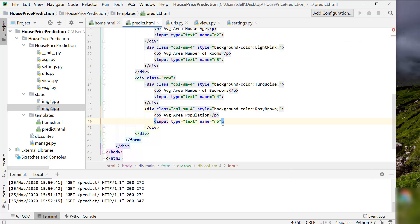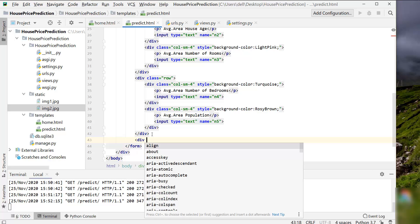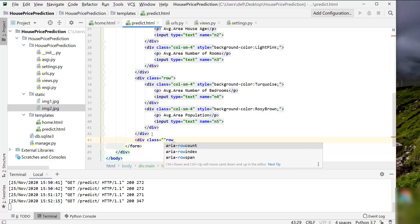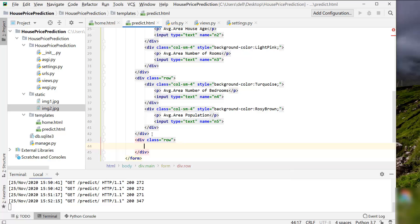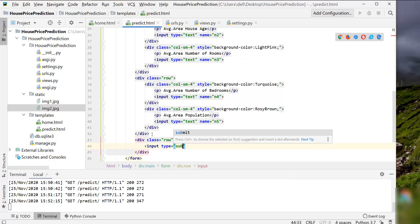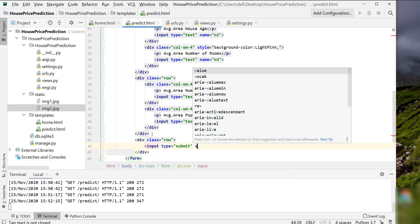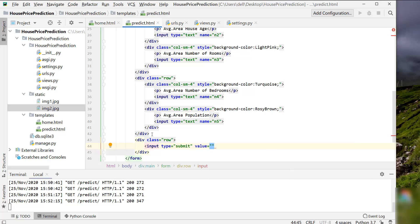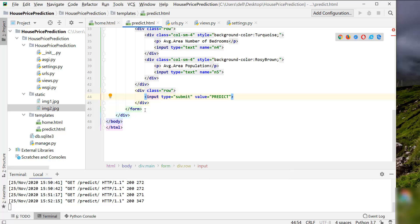After that we are going to create a submit button in another row. Create another div tag for a new row and place a submit button inside it. The value attribute is the text displayed on the button — you can use any alternate text as well. Let's close the input tag.